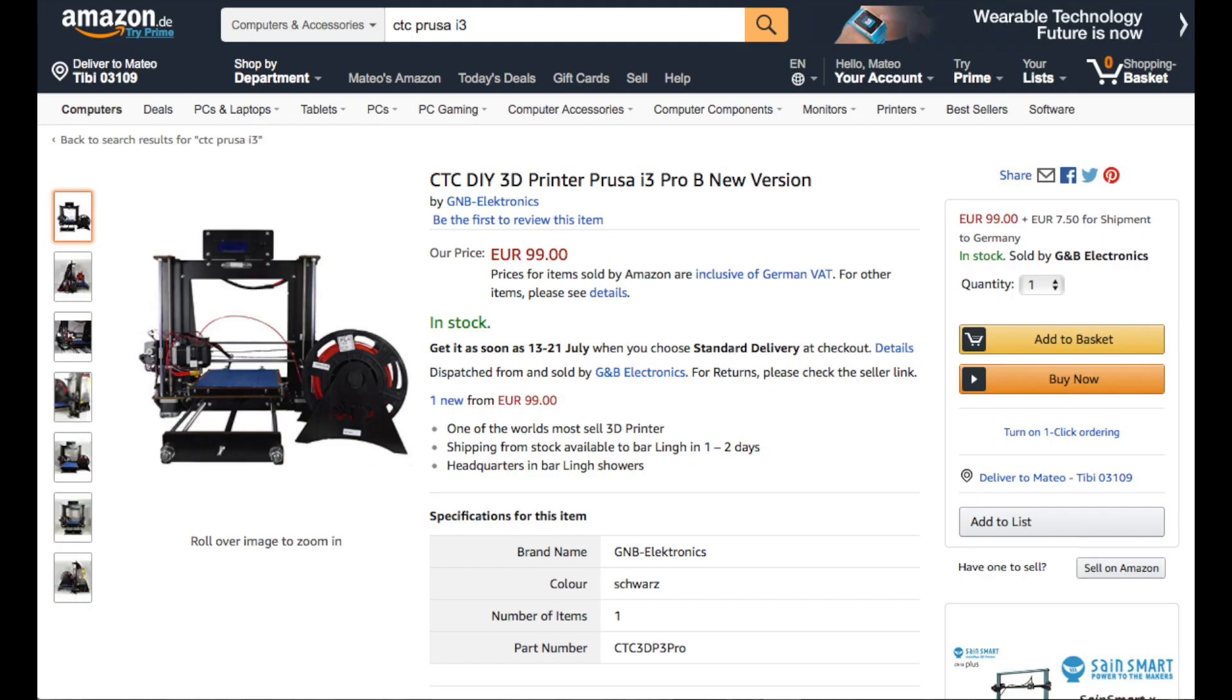Now I'm going to proceed with the installation of the fans on my GTC Prusa i3, a nice 3D printer priced at that ridiculous 99 euros that you can buy through the link in the description as well.